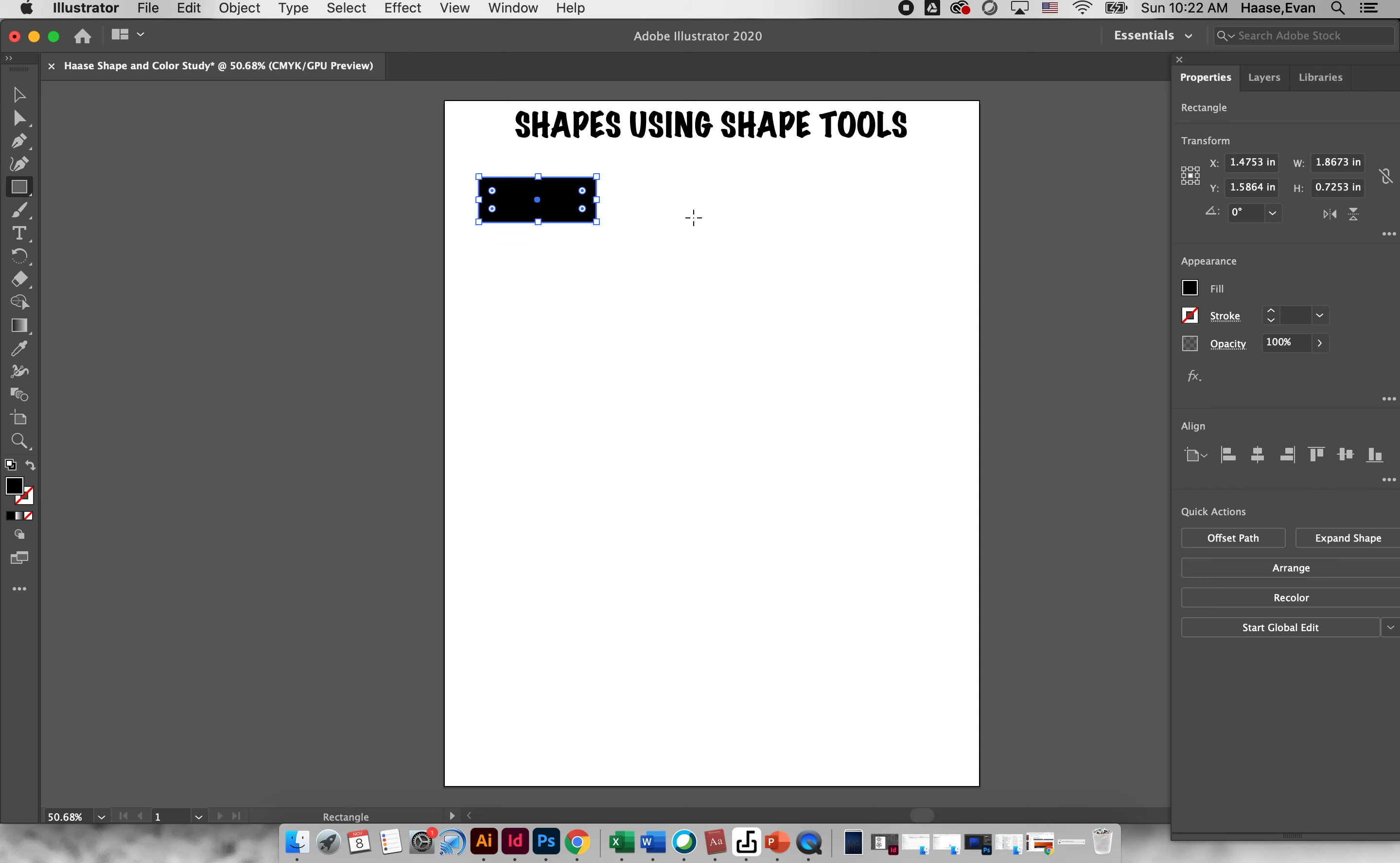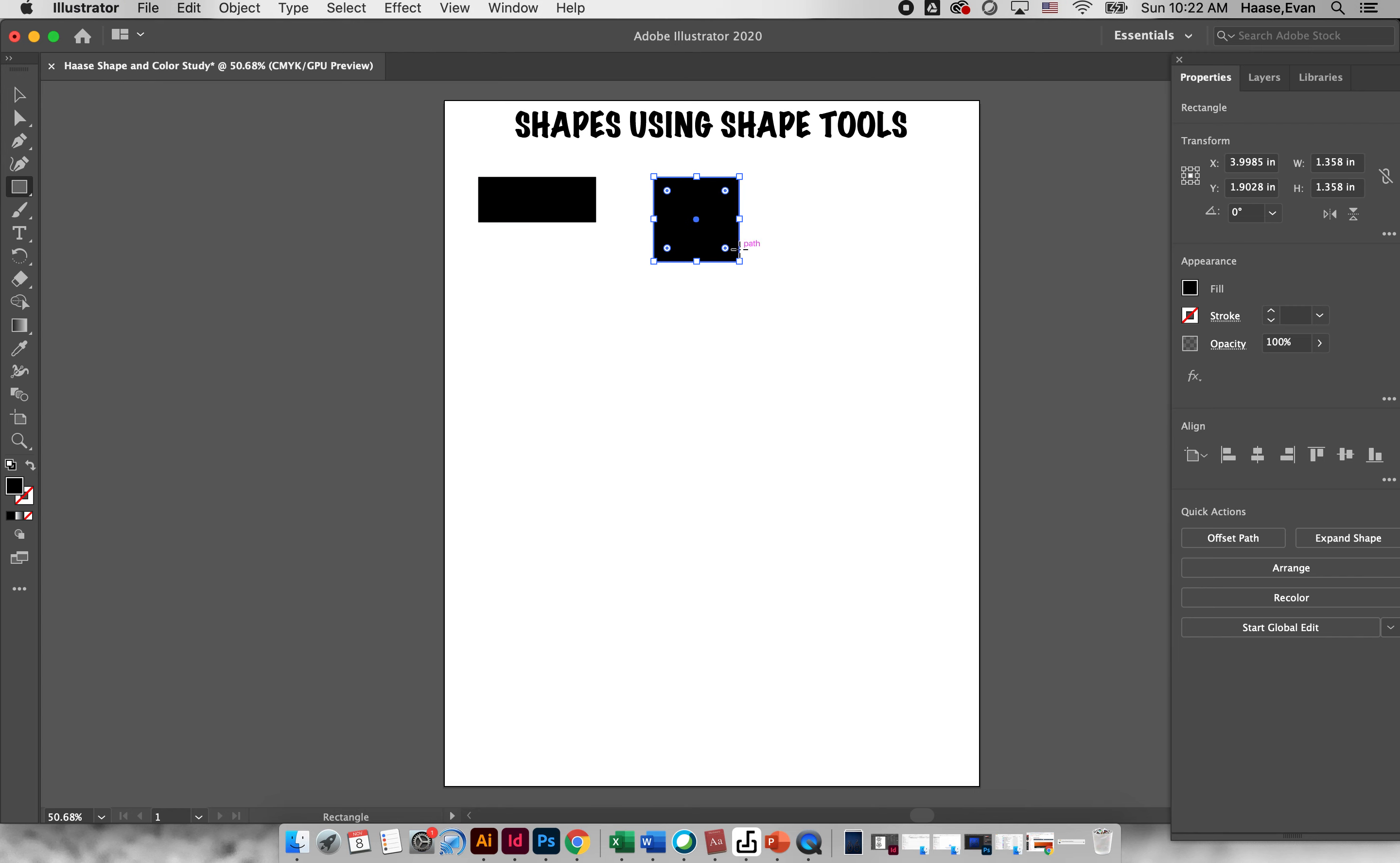The second way I can draw a shape is if I wanted to make a perfect square or a perfect circle or a perfect triangle. To do that with any shape you would just hold shift, click and drag and it will constrain it for you.